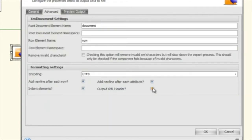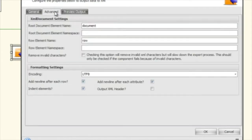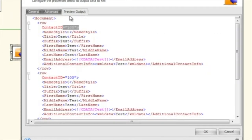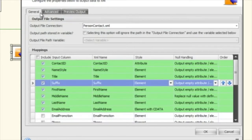The output XML header option — if we remove it, it removes the XML declaration header from the output. So you've seen how you can preview the output before running. That covers the basic settings.